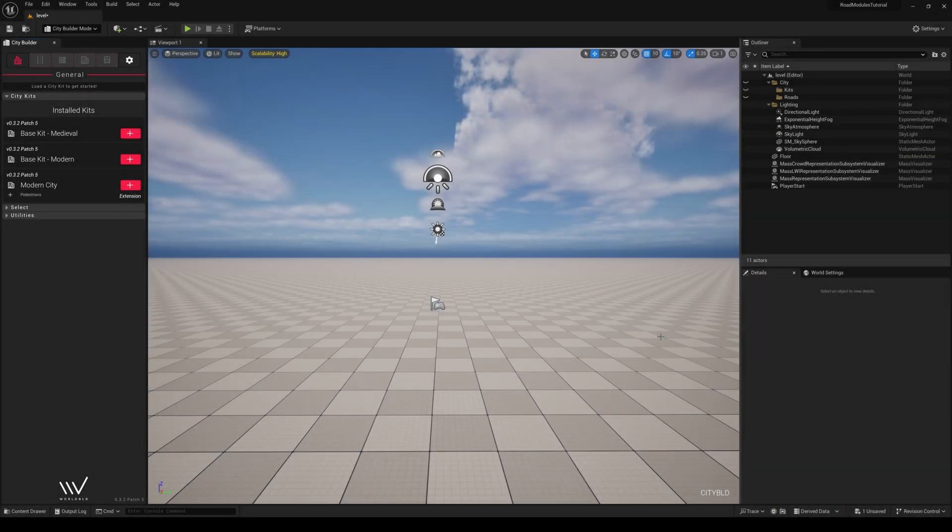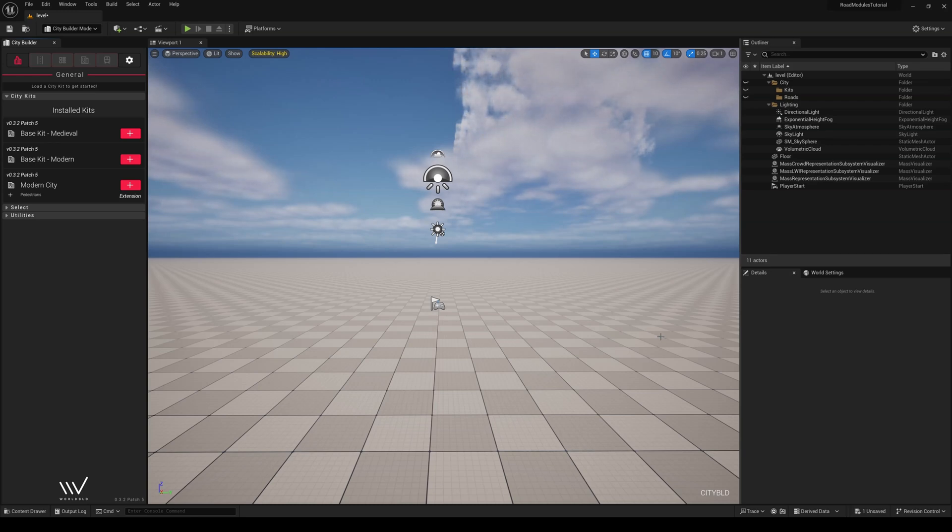Hi, this is John, a member of WorldBuild. In part four of the intro to CityBuild series, Buildings and Zoning,